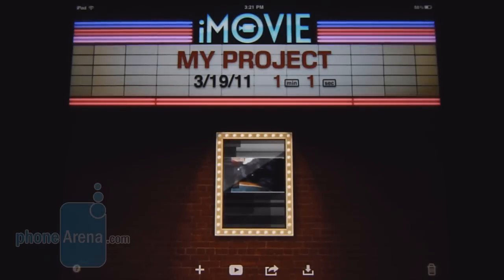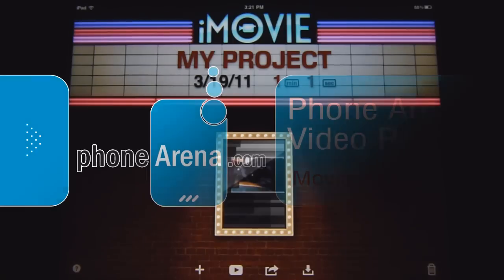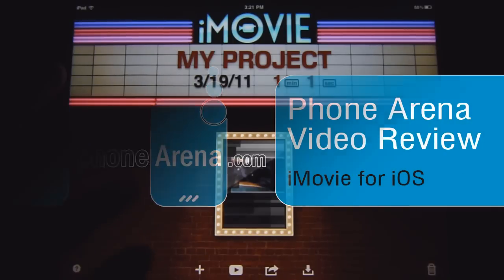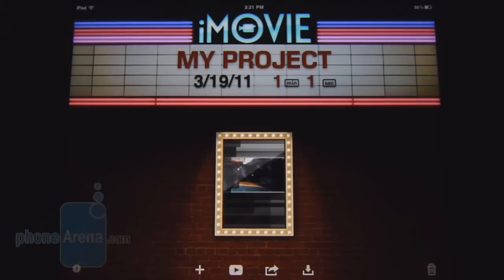Hey everyone, it's PhoneRena. Now that the iPad 2 is available, we're just going to quickly show you the iMovie application for it. It's tailor-made, specifically to work with the tablet, and we're just going to go over some of the features that it has.